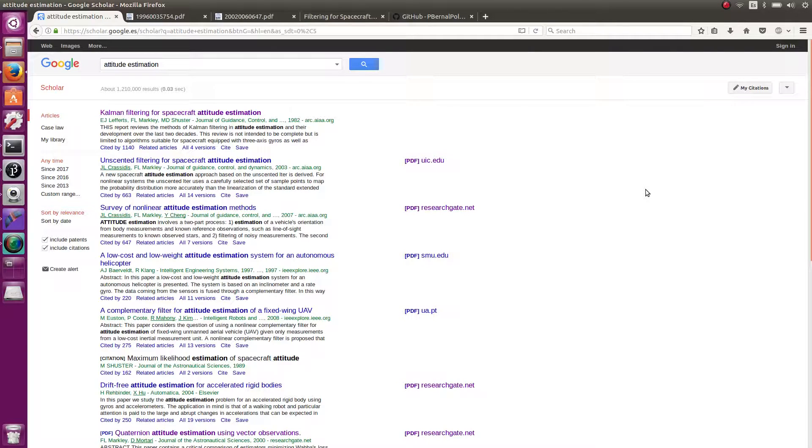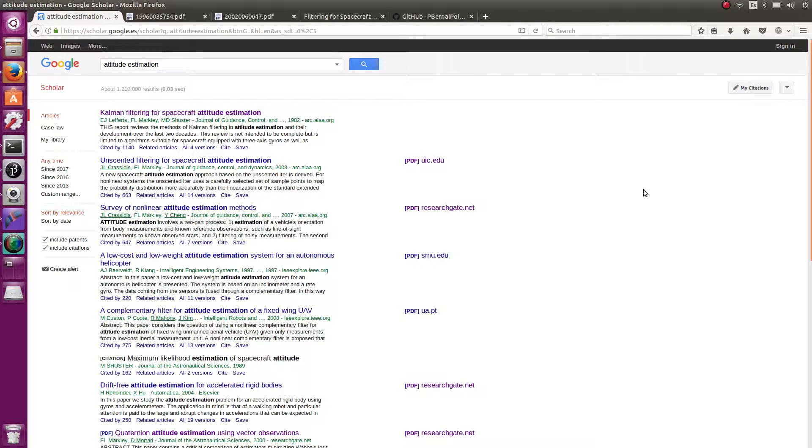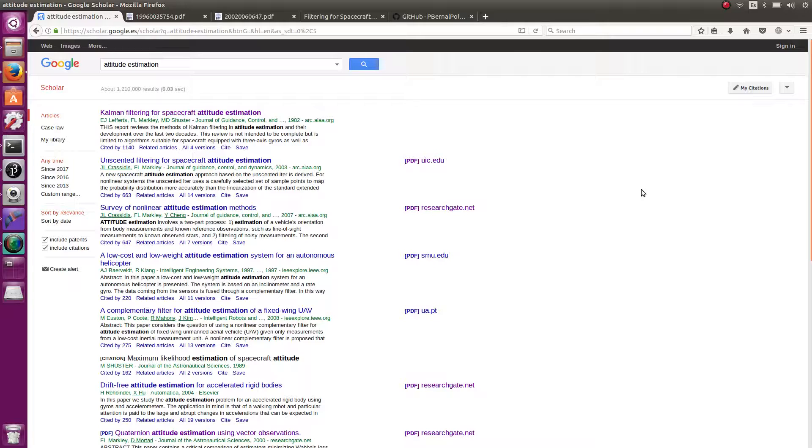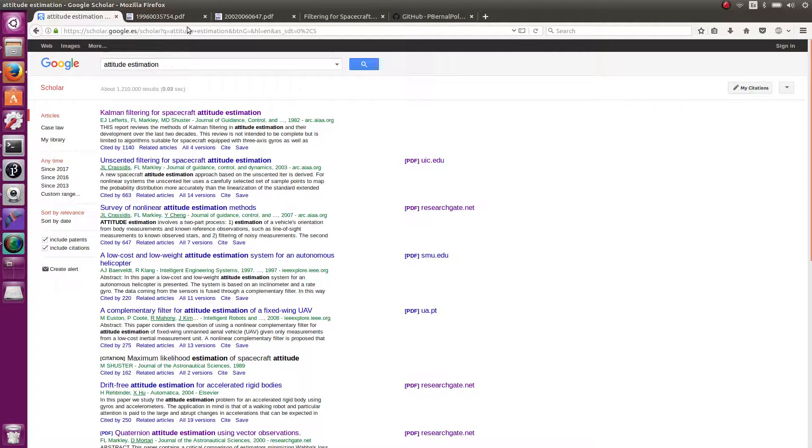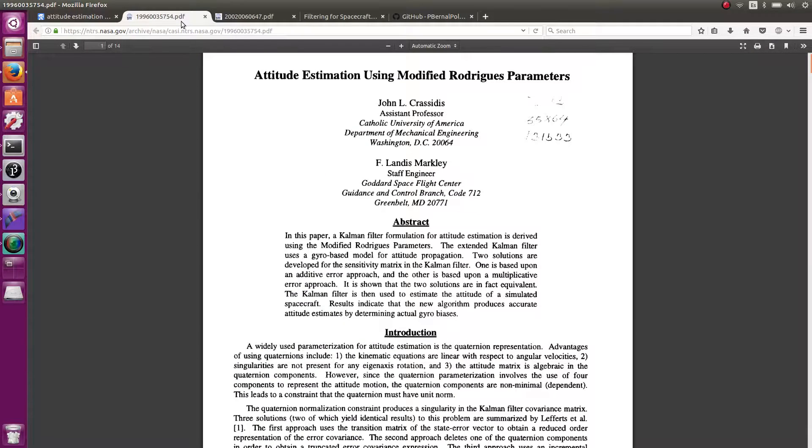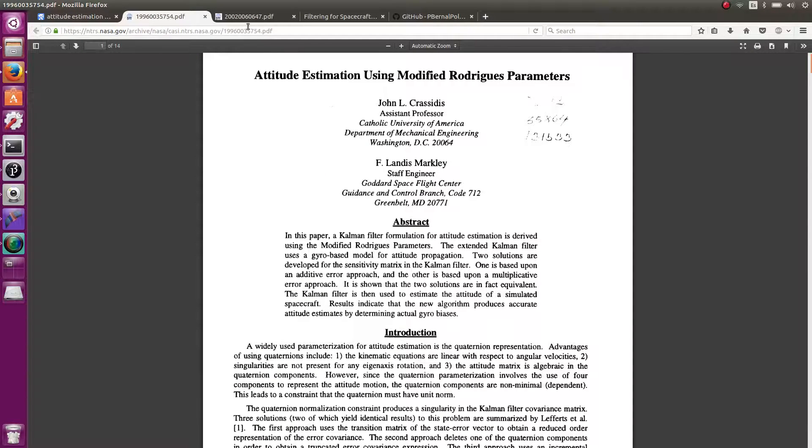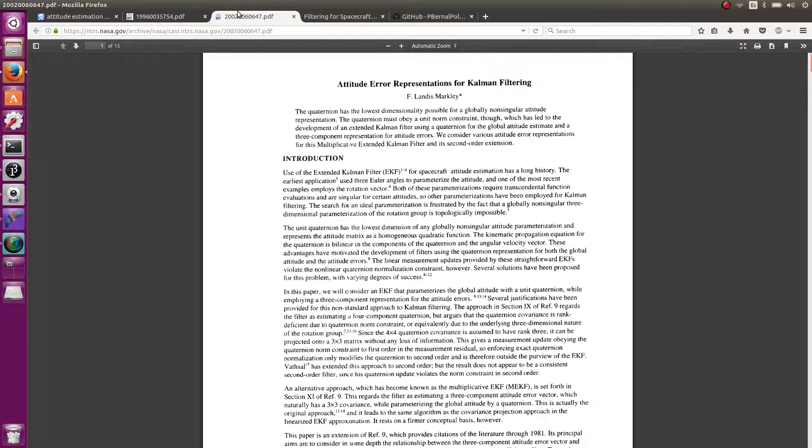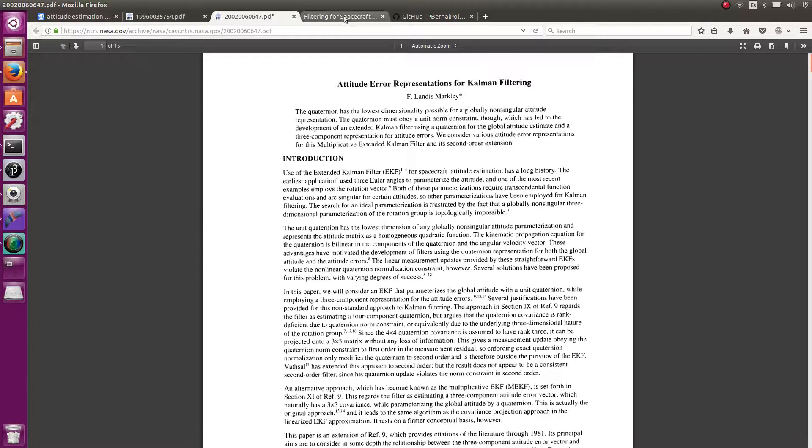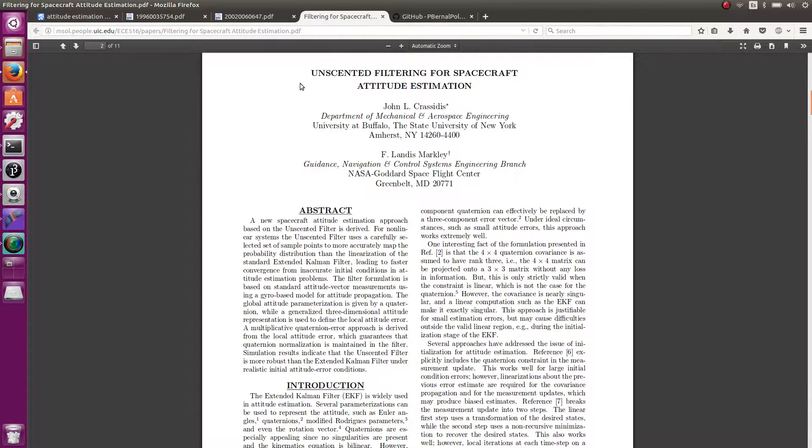I have been studying for a while how to implement the Kalman filter to estimate the orientation of a system using quaternions as the orientation representation. Finally, I have come up with some algorithms very similar to those described in some papers by Dr. Markley and Dr. Krasidis. They call it the multiplicative Kalman filter.